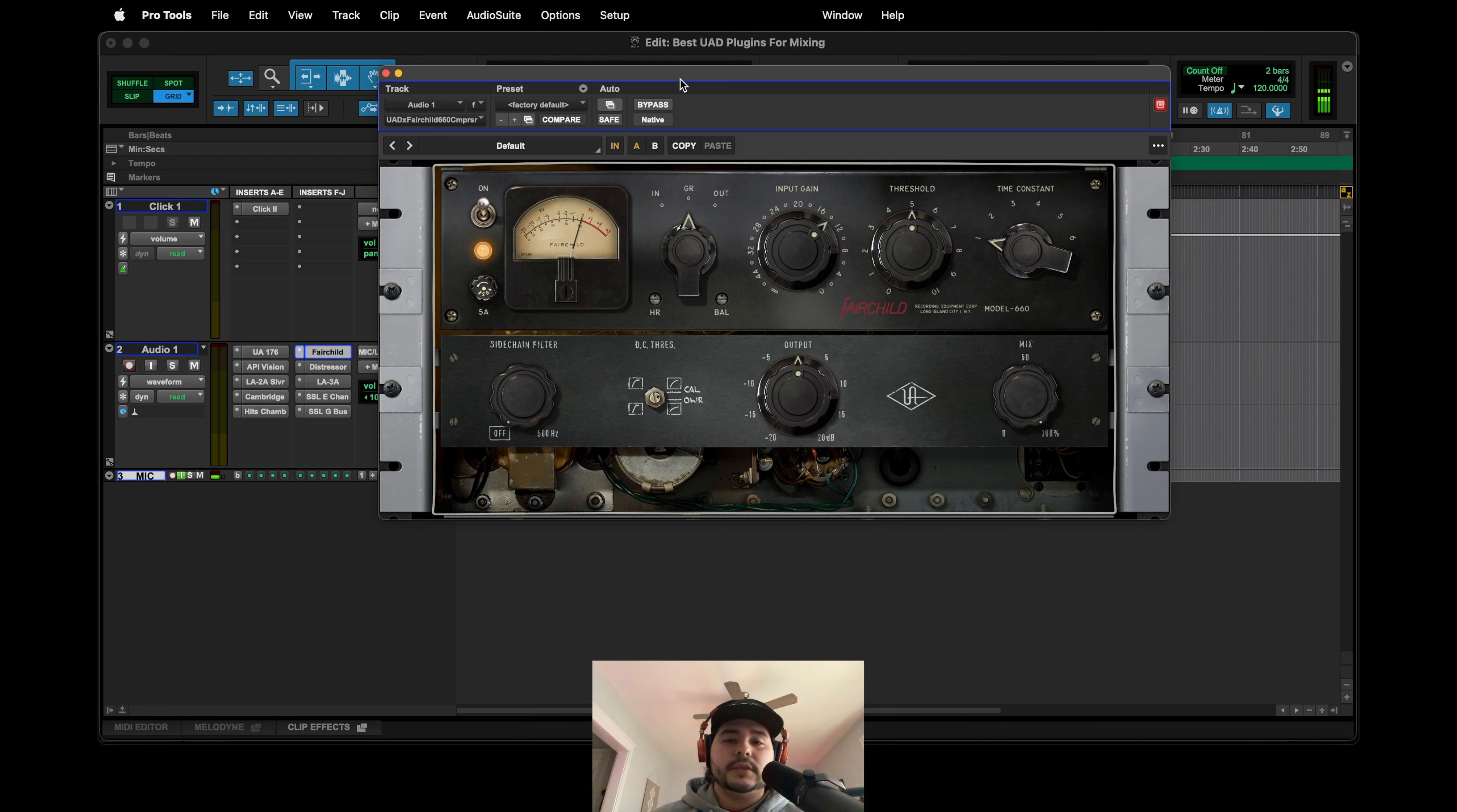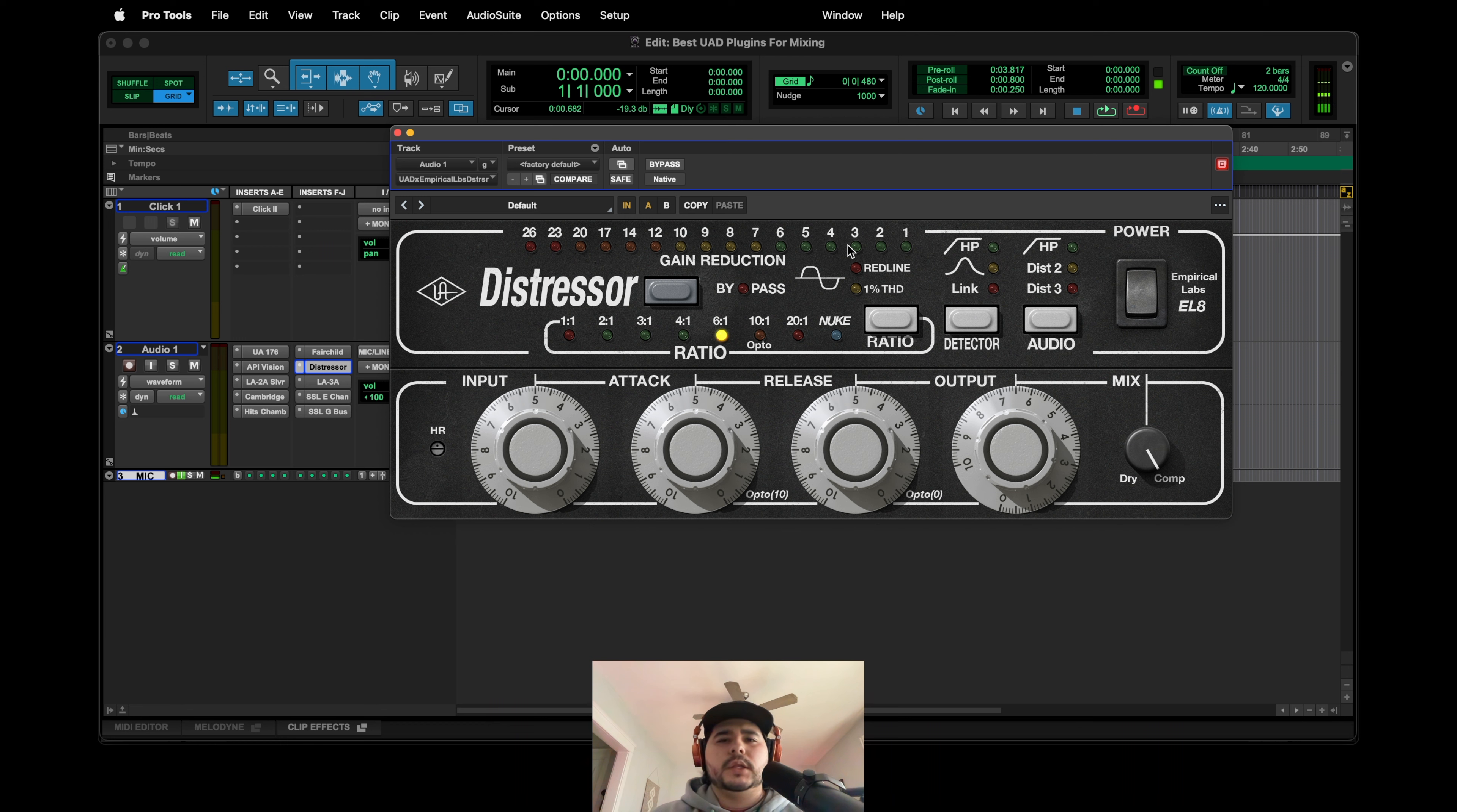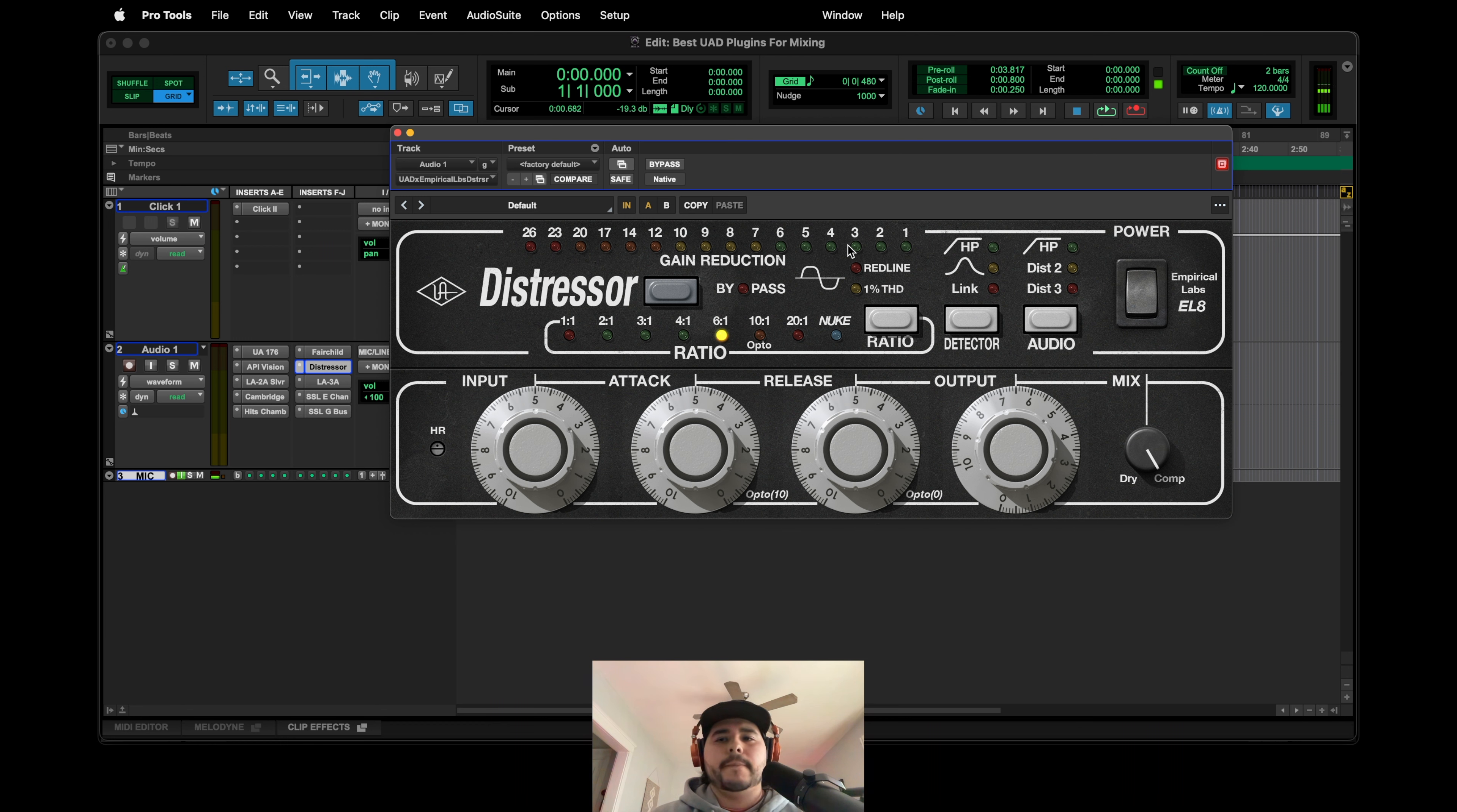So another one that's available for both UAD2 and Spark: Distressor. I know there's a few out there, but in my opinion I think the UAD one sounds pretty much exactly like the real Distressor in my opinion. I tried the other ones out. I just didn't like the layout. I didn't like the way they sounded.